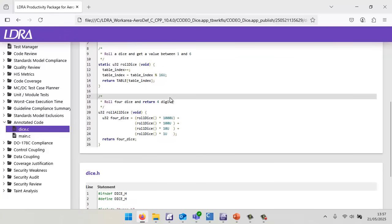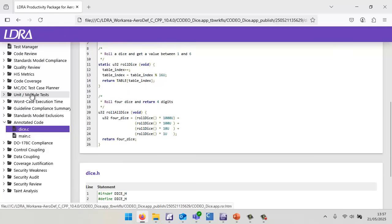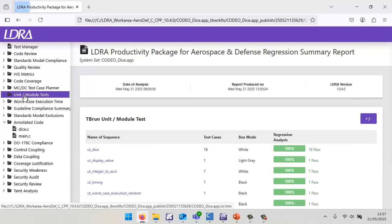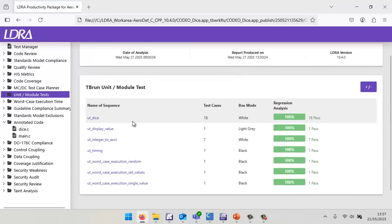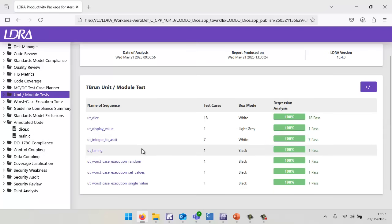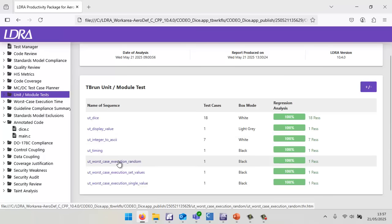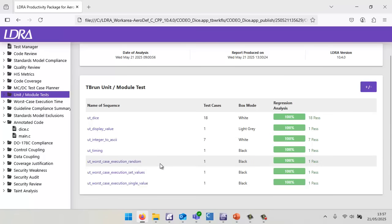What about the testing? Here we've got the unit module tests. We can see that I've executed all my tests here. I've run them on the QEMU. I have measured the worst case execution time, but it's not really relevant when I'm running on the simulator. I'd really need to do that on a multi-core device.